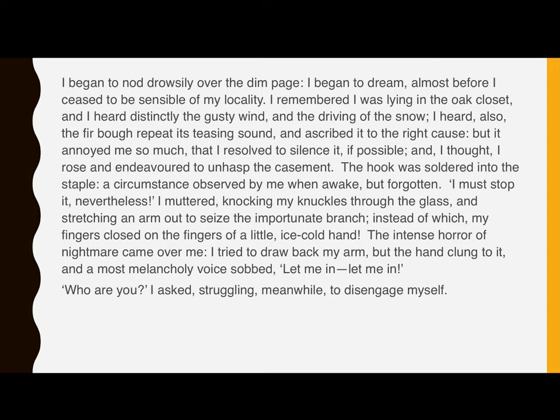I began to nod drowsily over the dim page. I began to dream, almost before I ceased to be sensible of my locality. I remembered I was lying in the oak closet, and I heard distinctly the gusty wind and the driving of the snow. I heard also the fir bough repeat its teasing sound, and ascribed it to the right cause, but it annoyed me so much that I resolved to silence it if possible, and I thought I rose and endeavoured to unhasp the casement. The hook was soldered into the staple, a circumstance observed by me when awake, but forgotten. I must stop it nevertheless, I muttered, knocking my knuckles through the glass and stretching an arm out to seize the importunate branch — instead of which my fingers closed on the fingers of a little ice-cold hand.